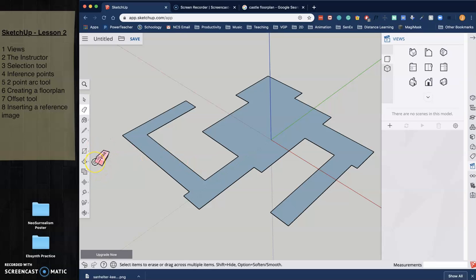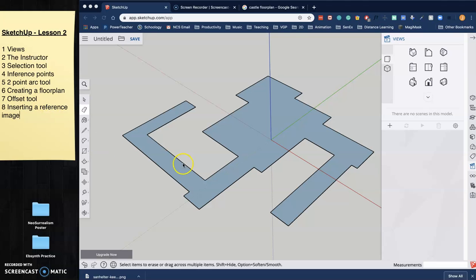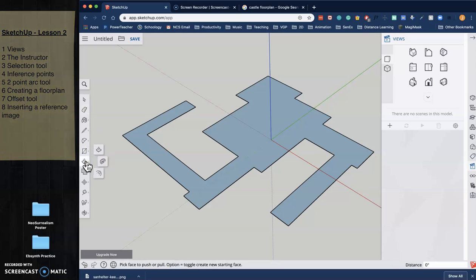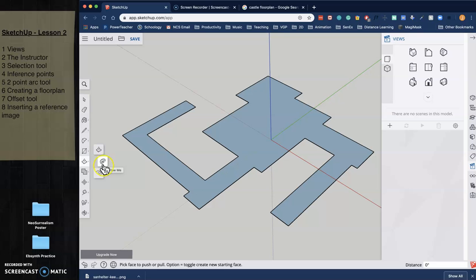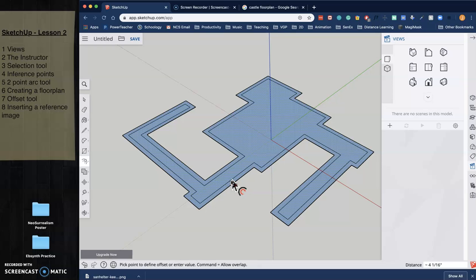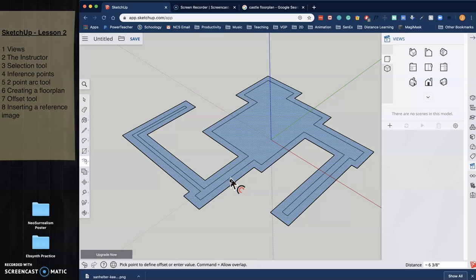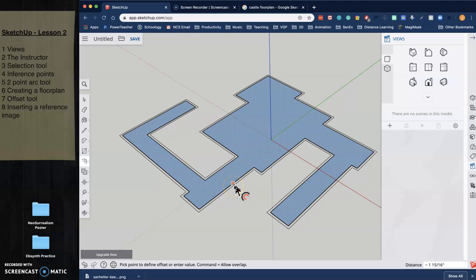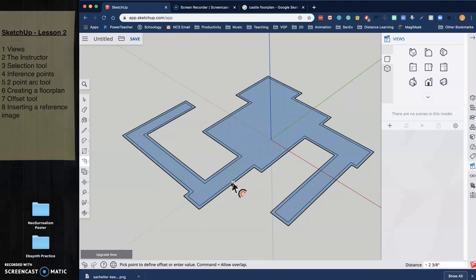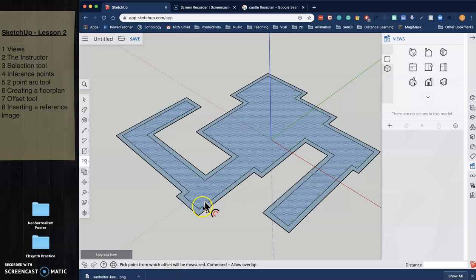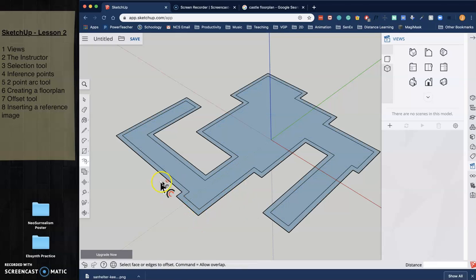And so now I want to show you something called the offset tool. So the offset tool is really cool. It's hiding underneath the push-pull tool. So the push-pull tool has the push-pull tool, it has something called a follow-me tool, which is a little bit more advanced, and it has the offset tool. So what you basically do is you put your mouse pointer over something. And if I click once, I can then go inwards or I can go outwards. So I'm going to go ahead and I'm going to go a little outwards like that.